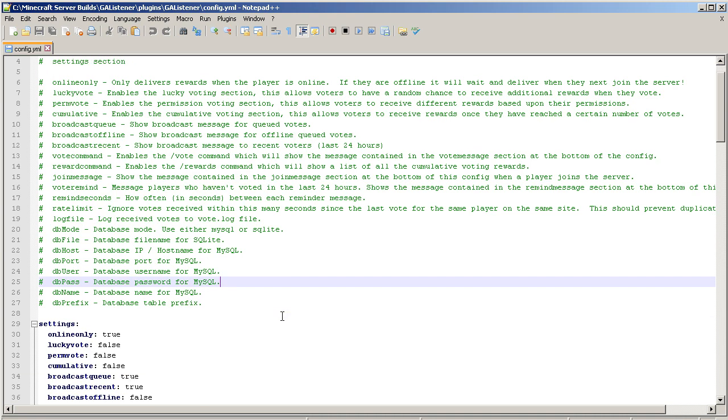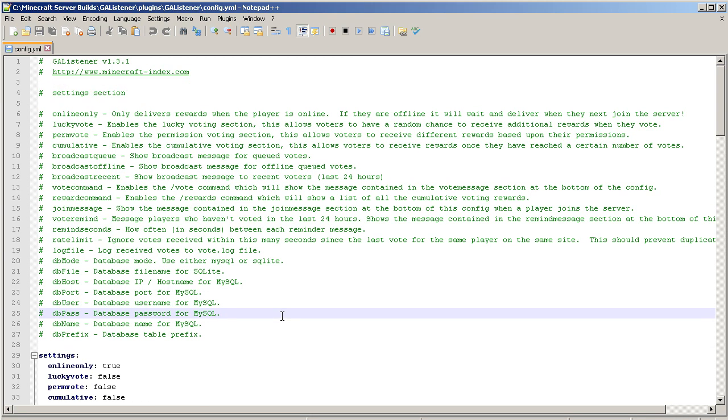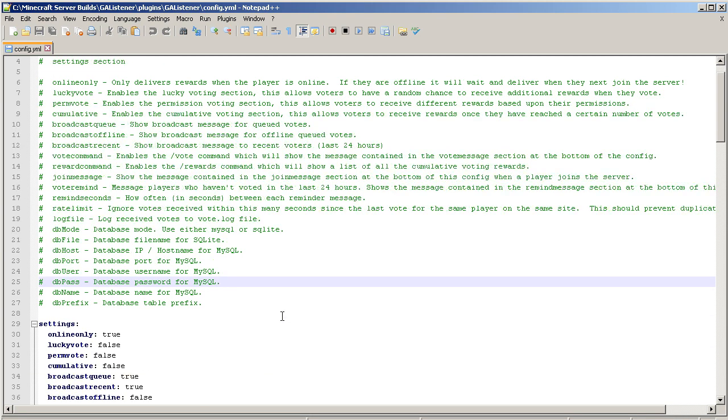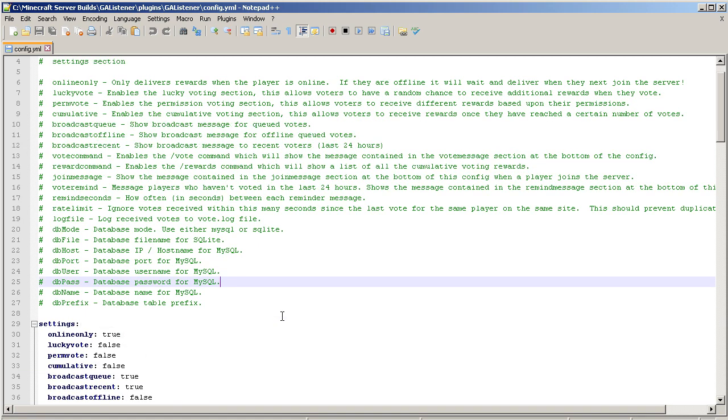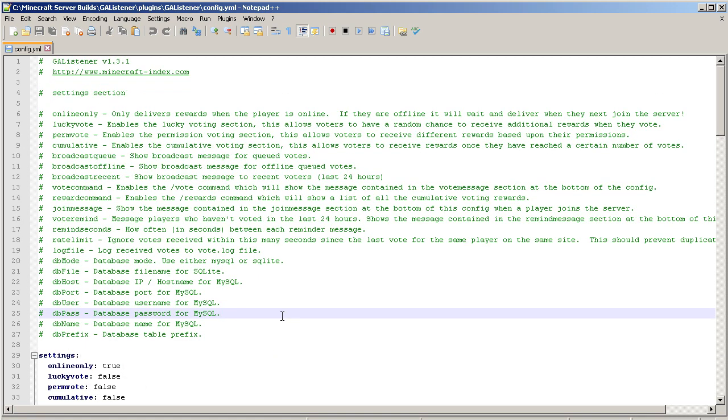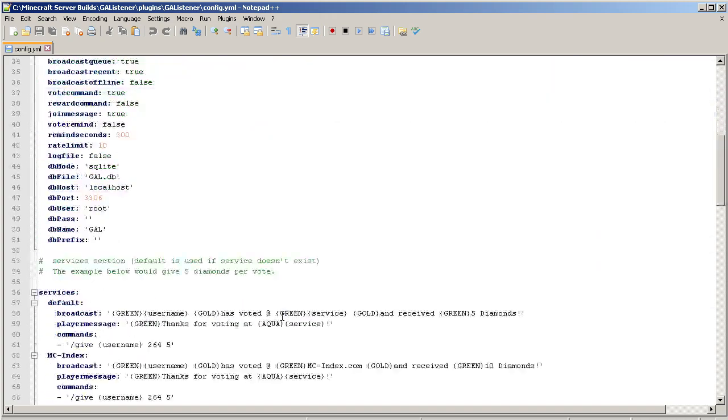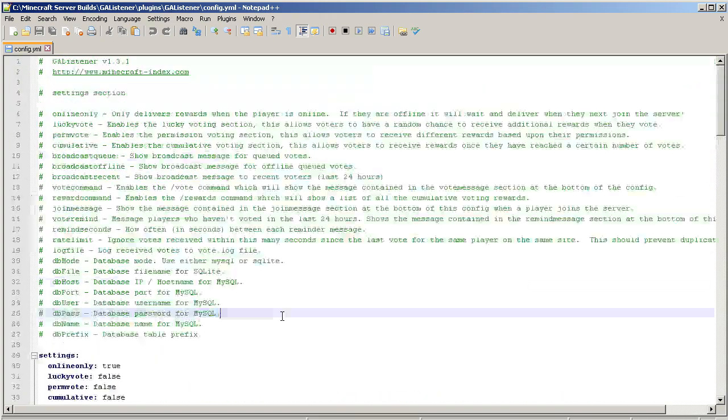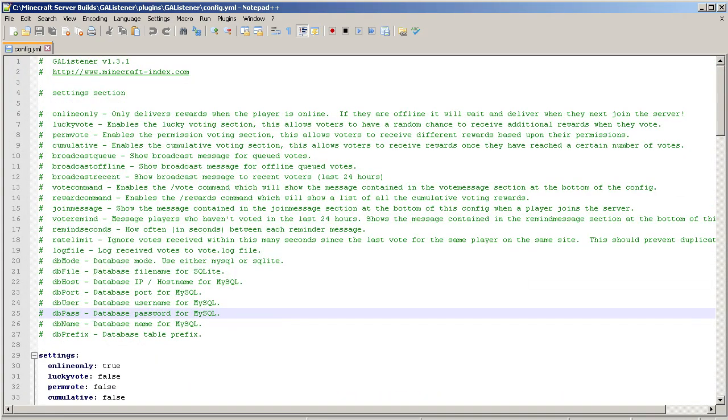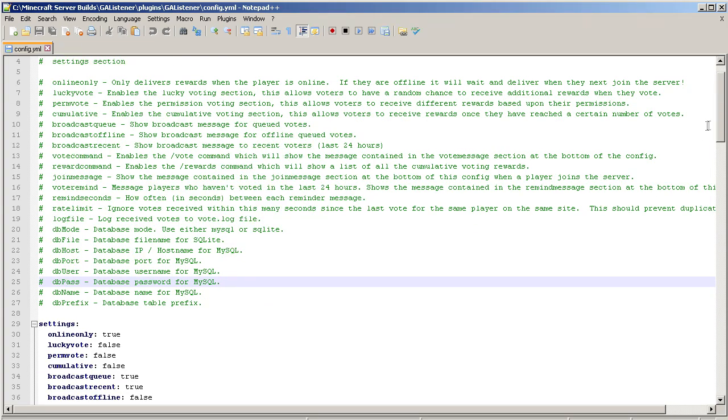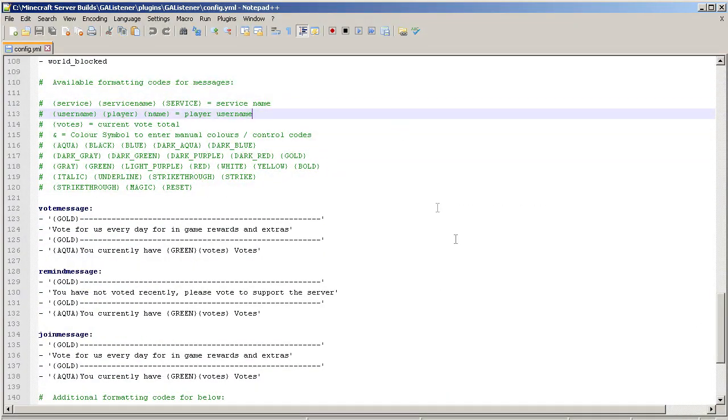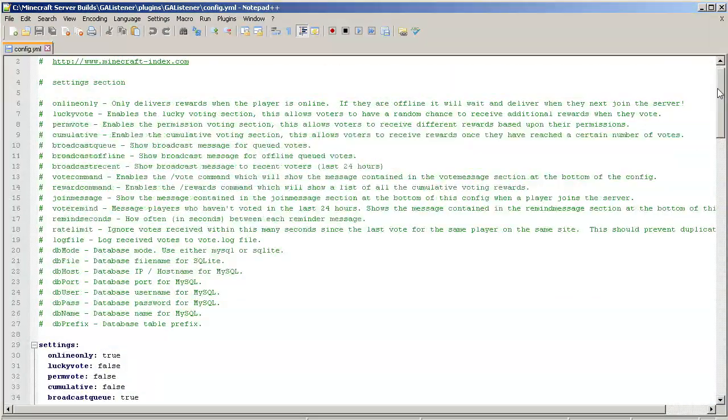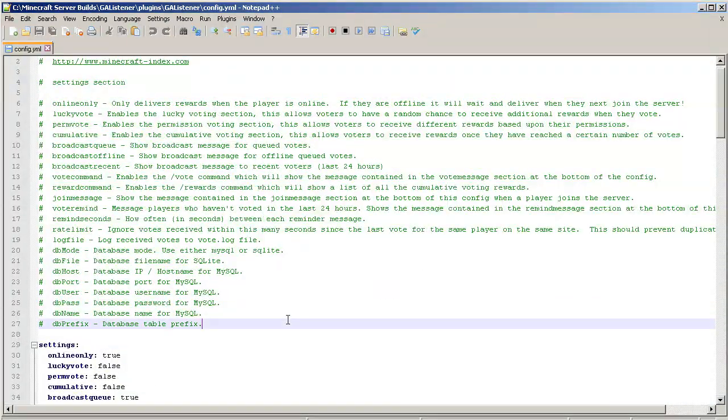Getting into it, we've moved on from Votifier. Let's get into setting up the GA Listener. To be honest, if you can read, you can set this plugin up because the author does a great job of putting comments in here to explain all the settings as well as some of the modifications you can put in here.